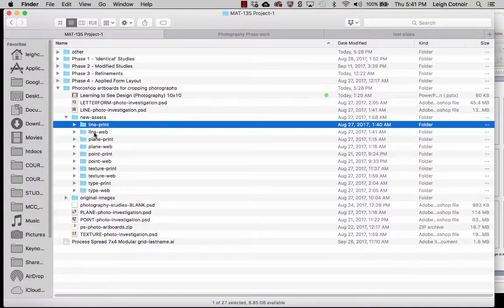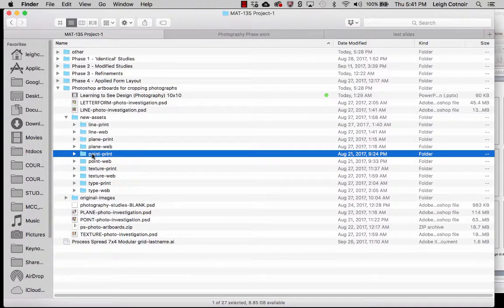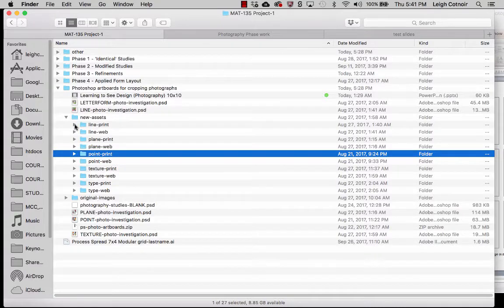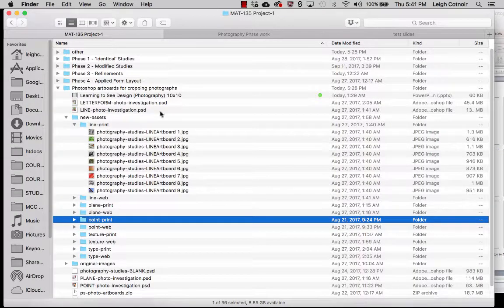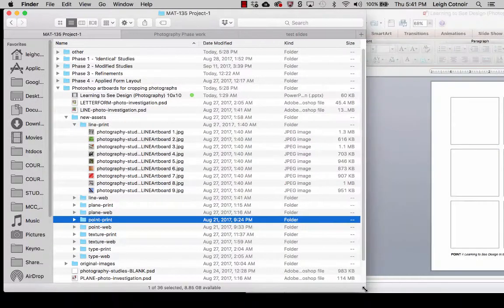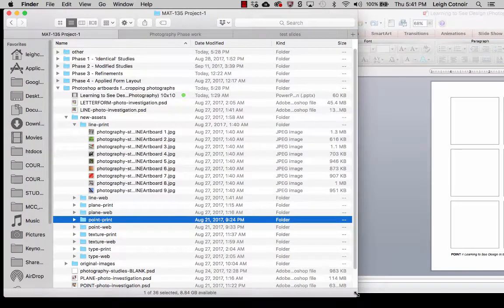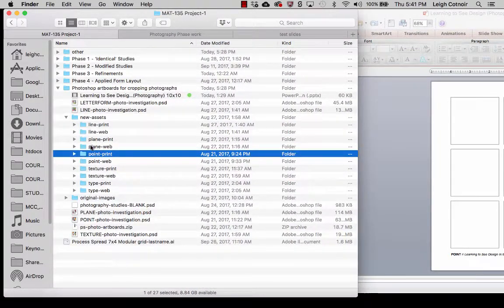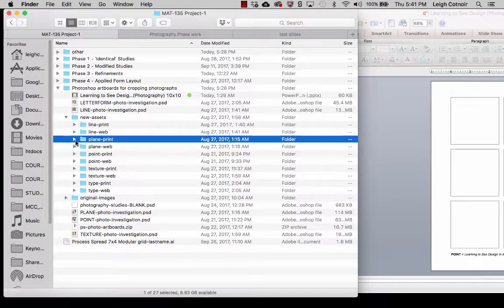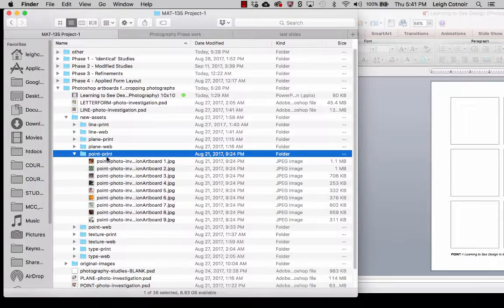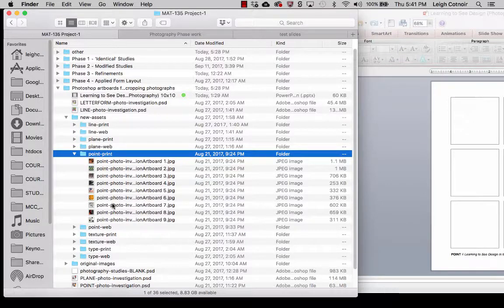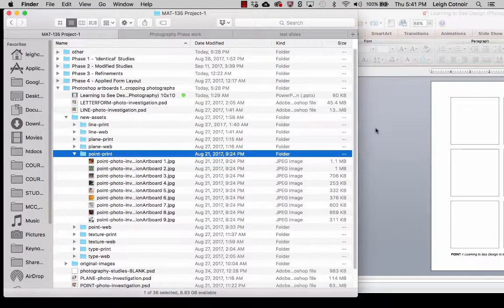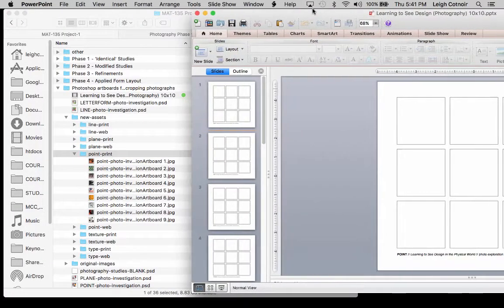but you should at least have all the ones that were print ready. So like I have line print, I have plain print, point print, and so on. And that's where I'll be grabbing those pictures from. Now I'm going to leave this open because there's a good reason for me to leave this open. I'll show you why in just a second. So if I go over here, let's say we're going to do point first. I'm going to open that up just a little bit.